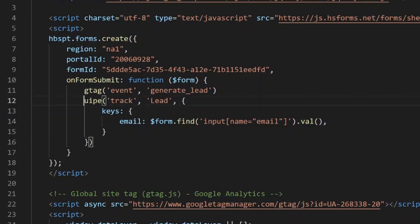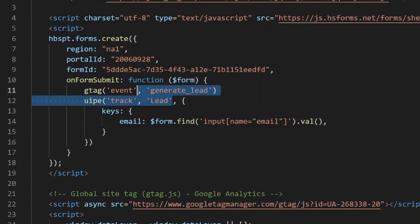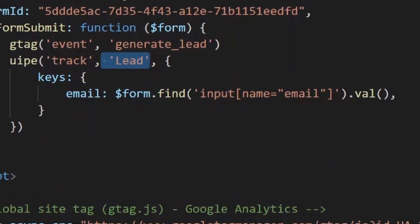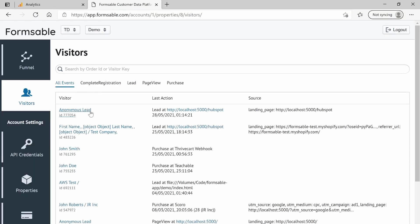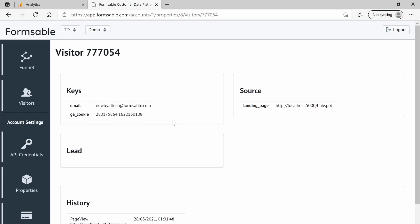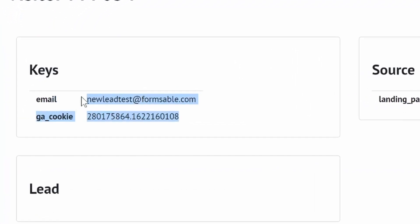I'm adding a call to the UIP function provided by the FormsAble tracking code to notify FormsAble that a lead has been generated, and passing the entered email parameter so that FormsAble can know what the customer email was. I'll reload the page and test it again. FormsAble successfully tracked this lead and associated the customer's email with the Google Analytics client ID, which can be used later to attribute purchases made by this customer to the original session in Google Analytics. It also works with most ad platforms such as Facebook Ads and Google Ads.